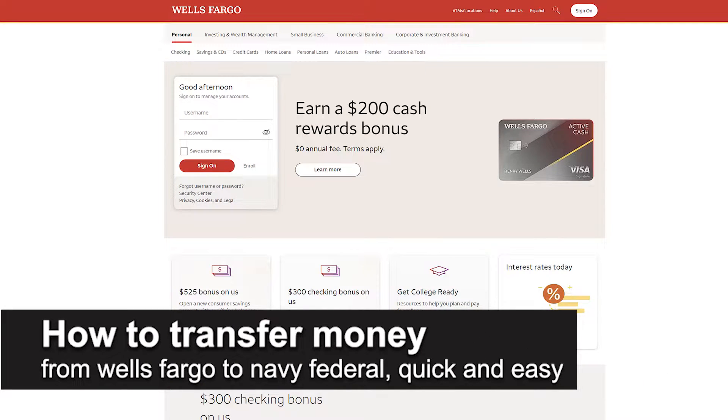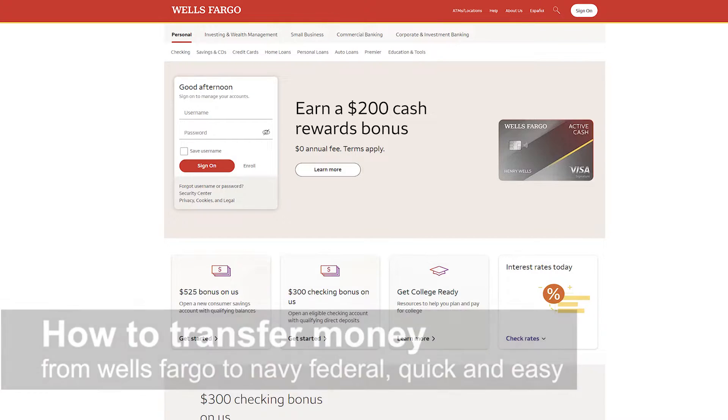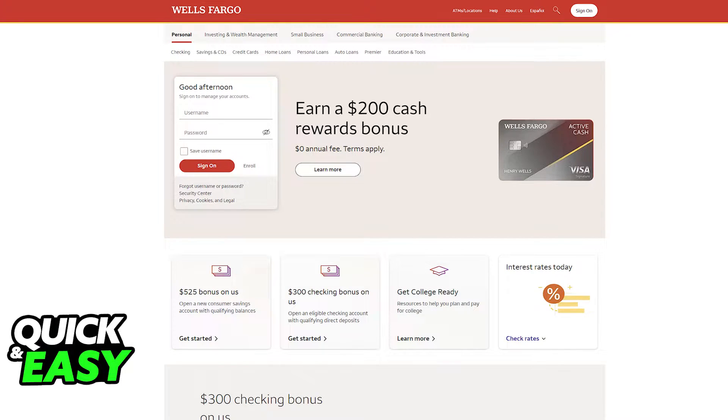In this video I'm going to teach you how to transfer money from Wells Fargo to Navy Federal. It's a very quick and easy process so make sure to follow along.